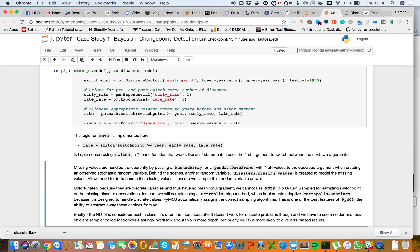Missing values are handled transparently by passing a masked array, or you could use a pandas DataFrame with NaN values, when creating the observed stochastic random variable. Behind the scenes, another random variable, disasters.missing_values, is created to model the missing values. All we need to do is ensure that we sample this random variable as well.